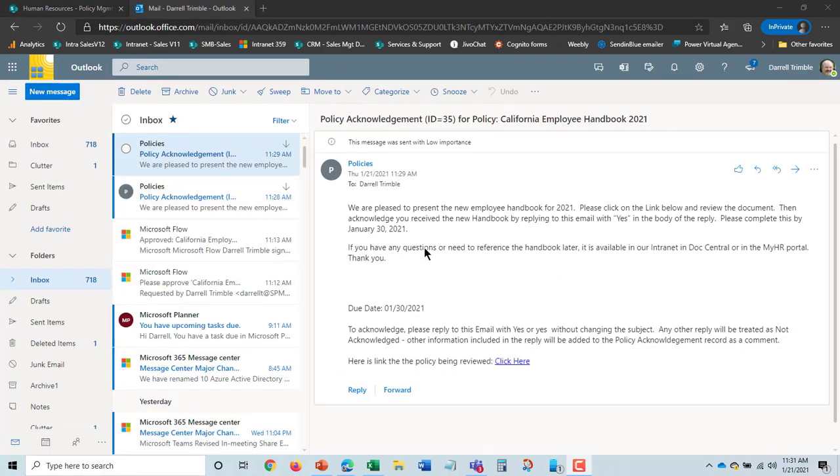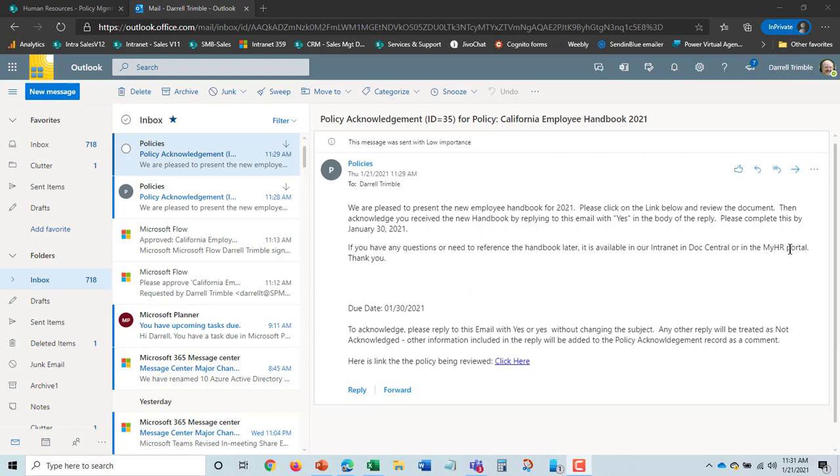I'm in my email. And this is what I got as an employee. It has the text up here. If you have any questions here and Doc Central or HR, you could actually put links to those here. It's where they can actually get to the policy.